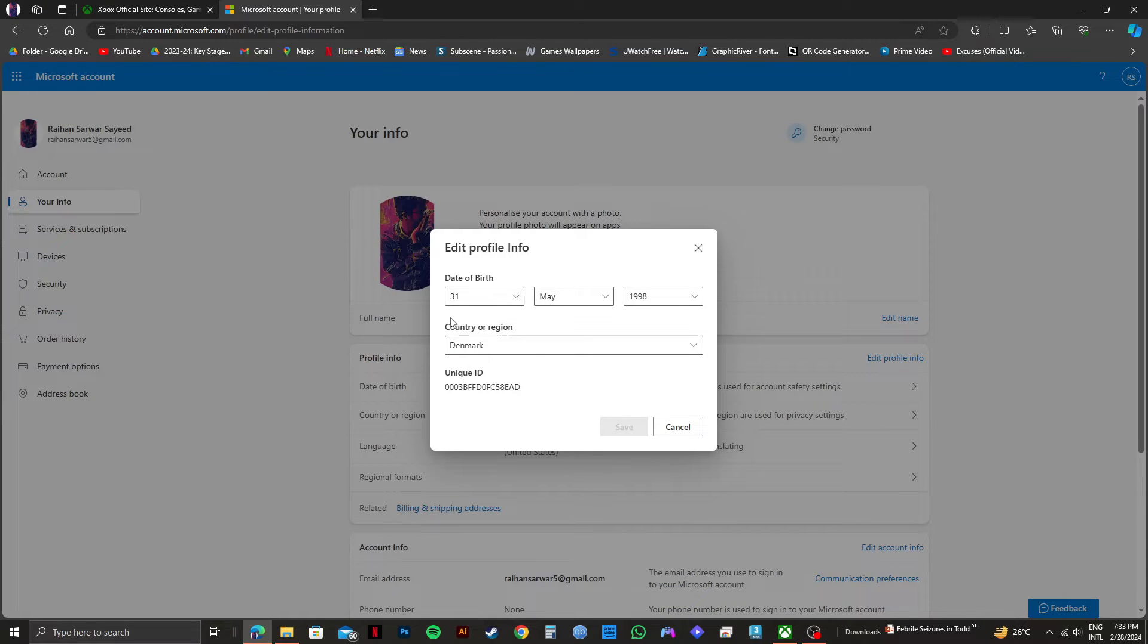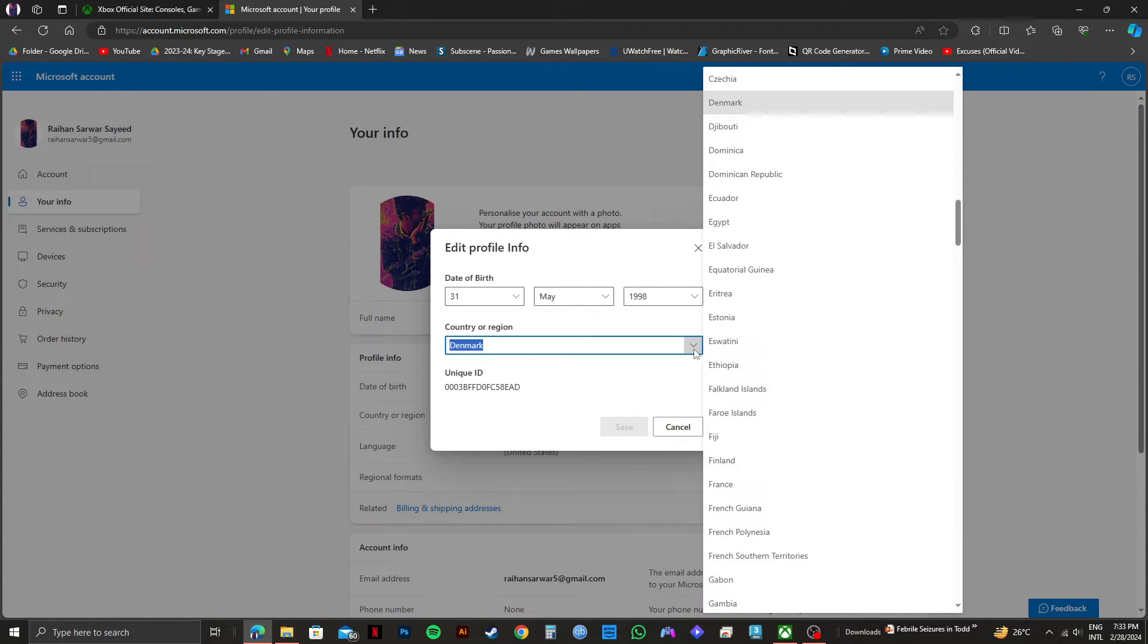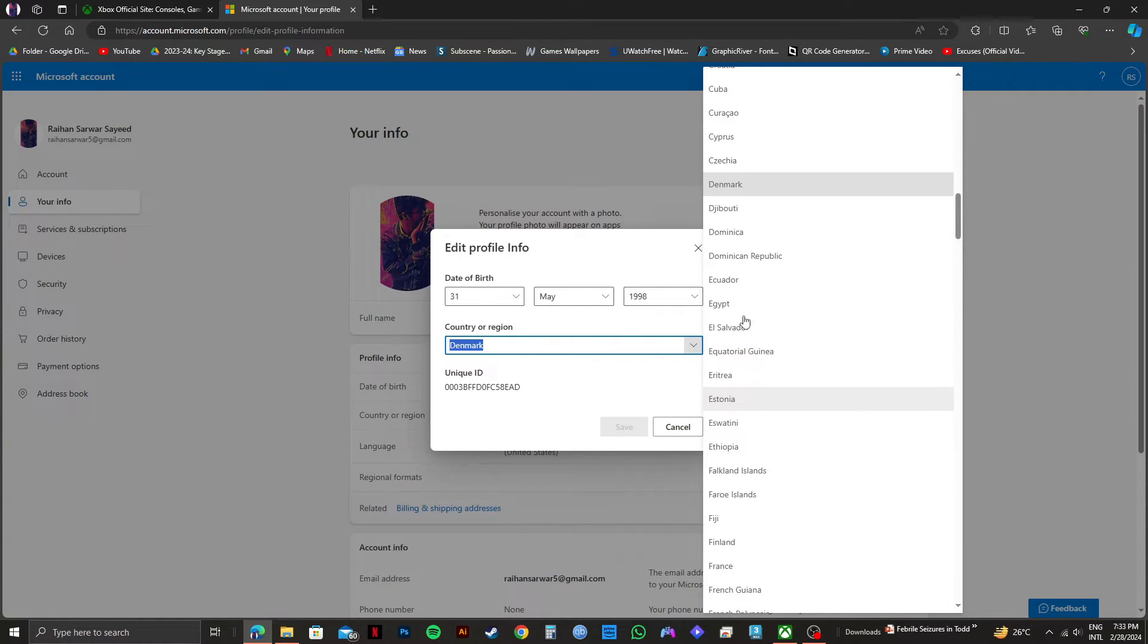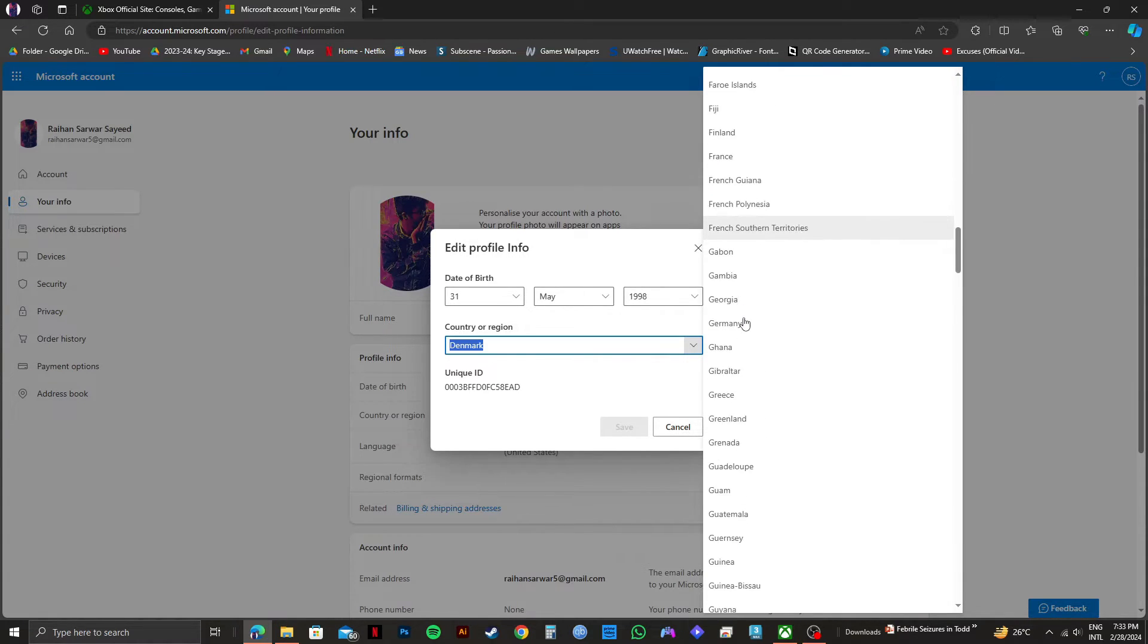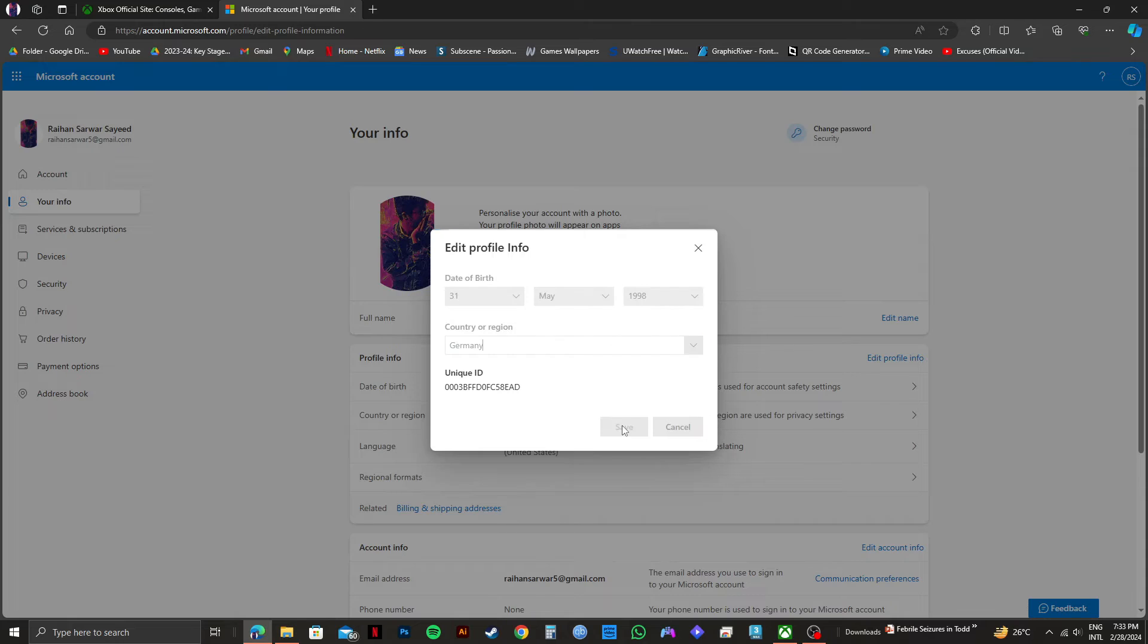After that, you'll see country or region right here. To change your region, click on the down arrow. Then just scroll through the options and select the region that you want. After you're done selecting, all you need to do is click on save.